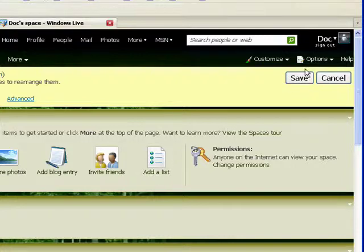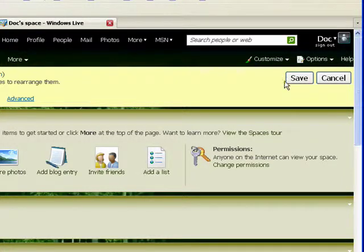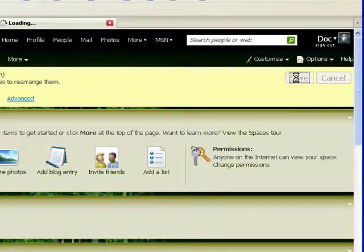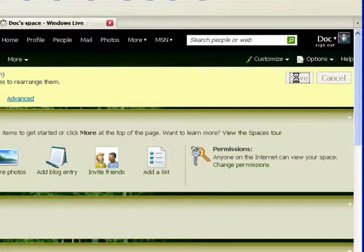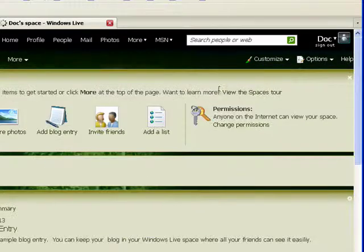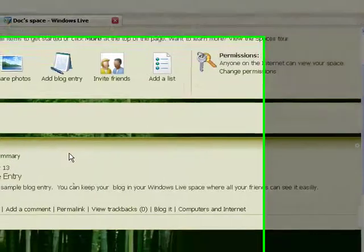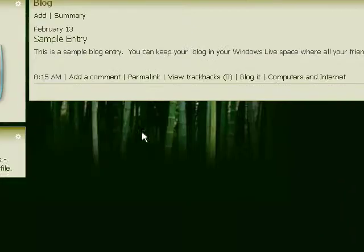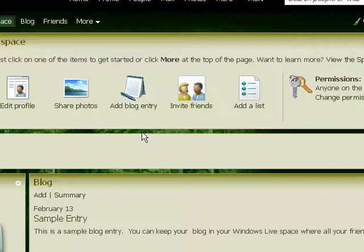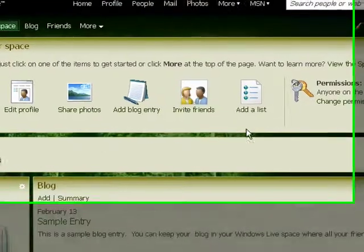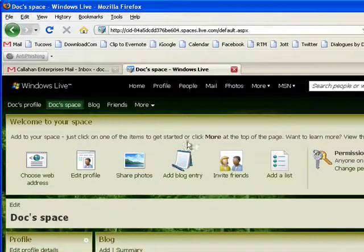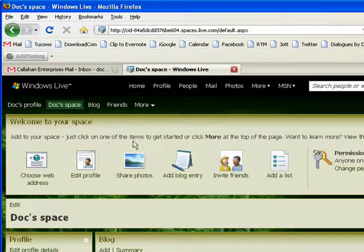And when you're done, you can just click save. And your changes are there. So, this is my private space on the web. It's all part of Windows Live.